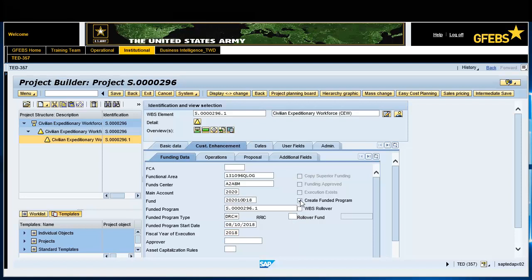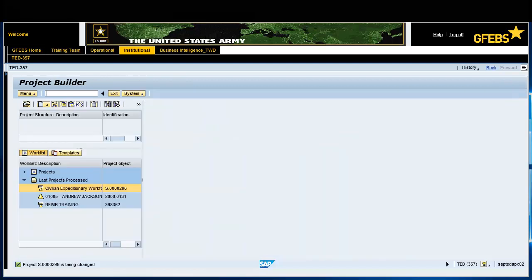Click Save on the menu bar and record the project definition number for future reference. Note: the informational message at the bottom left corner informs you that the project has been changed. You can verify by double-clicking on the project and viewing the Basic Data tab section. The system status will indicate CRTD.